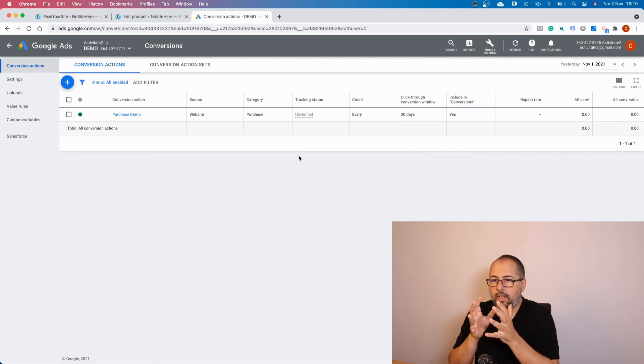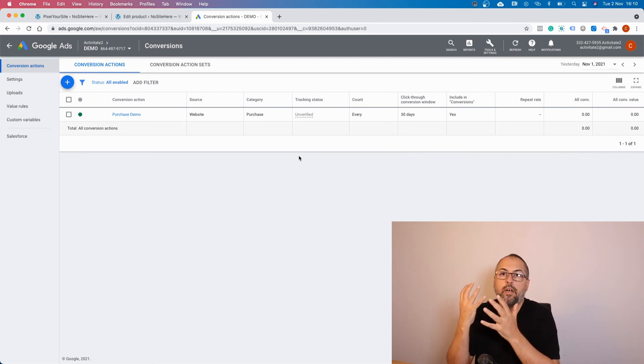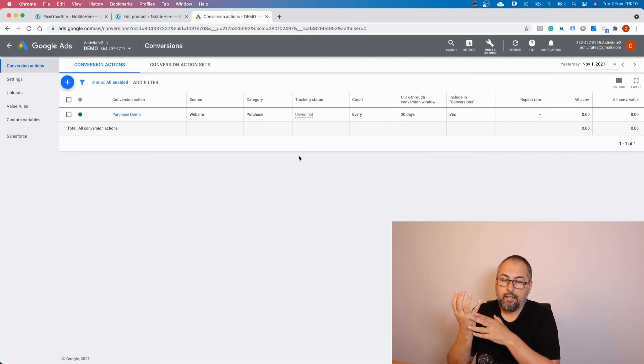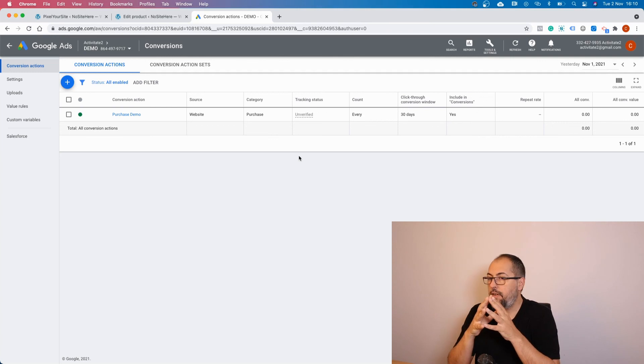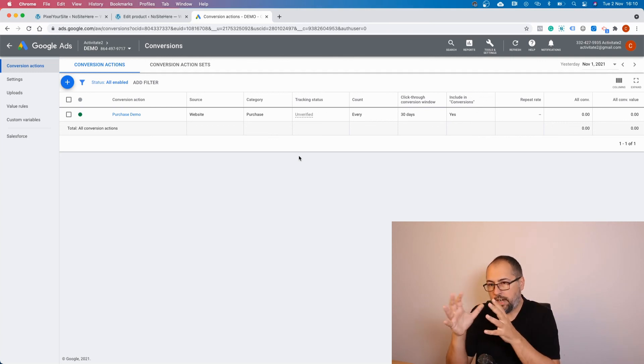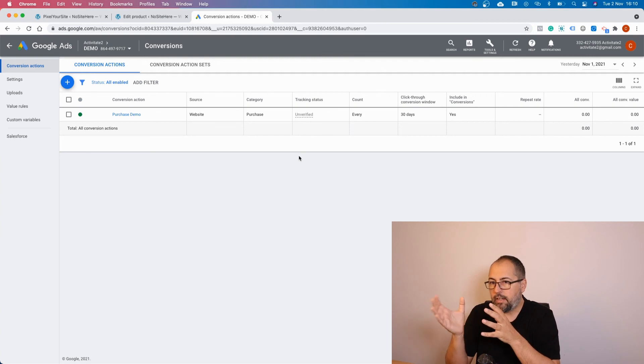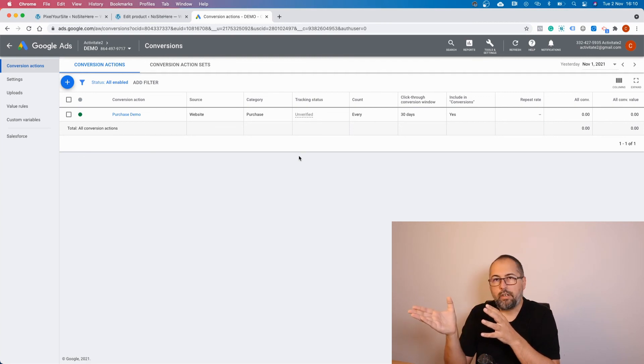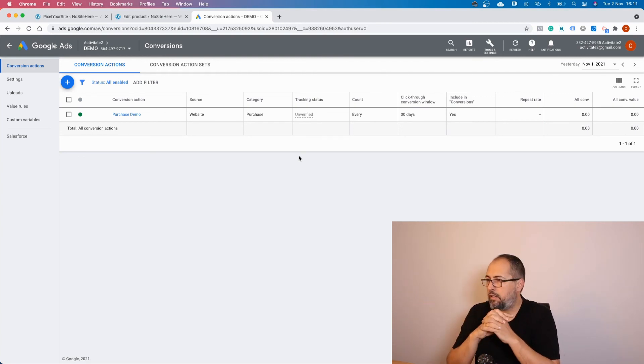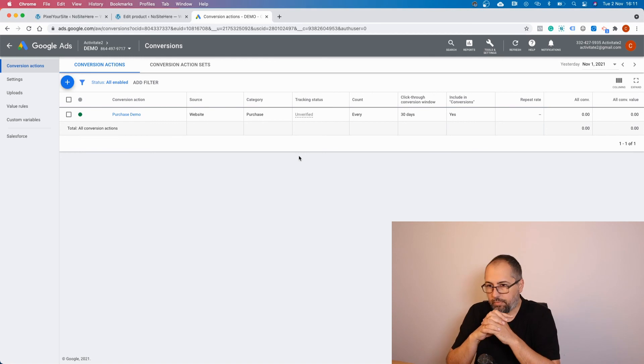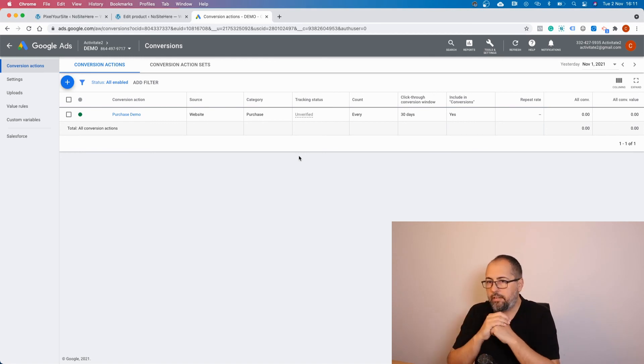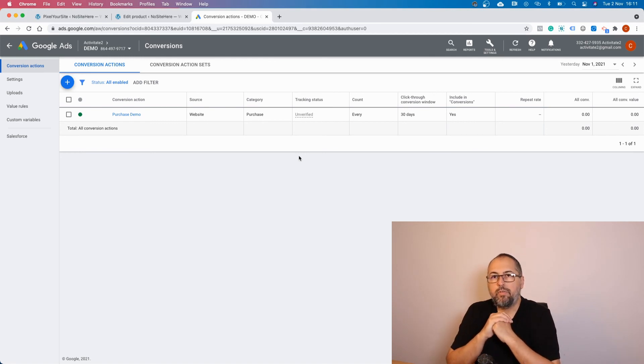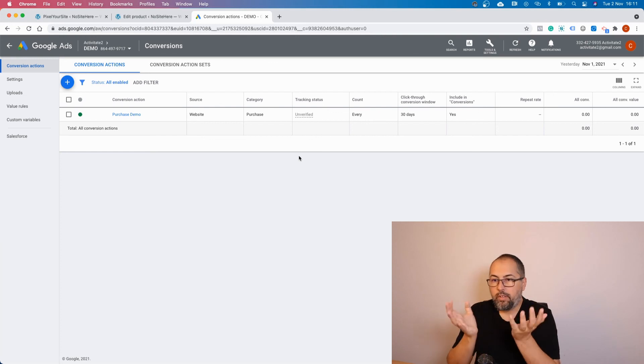Another thing: conversions must be related to Google Ads. So if you have a lot of transactions but none of them come from Google Ads, Google will show you no conversions here. This is another thing you should always remember.